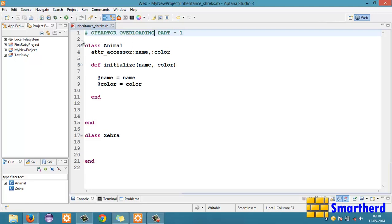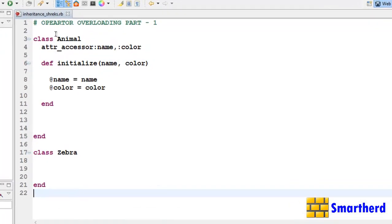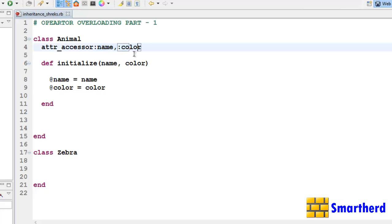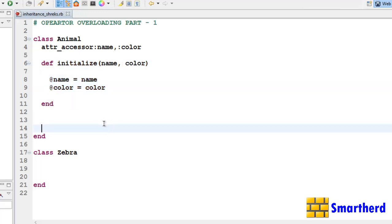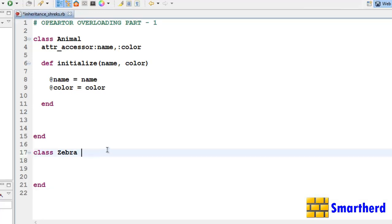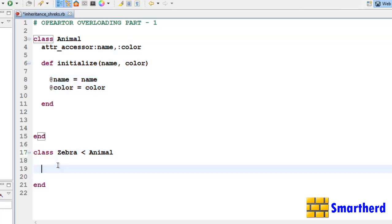I will explain the concept of operator overloading through this example. To save time I have already initialized a class called Animal. It has two instance variables, name and color, and a constructor to initialize their values. I have also defined another class Zebra which inherits from class Animal. Many times I have discussed these things before.